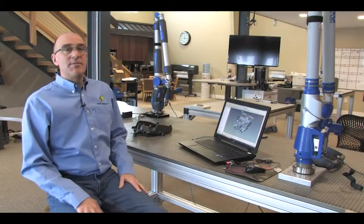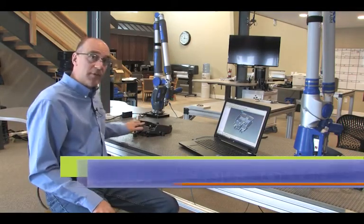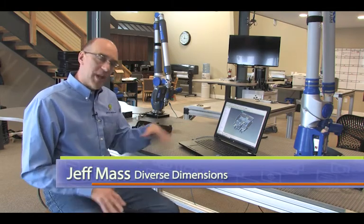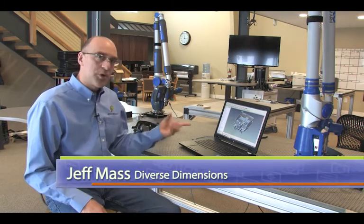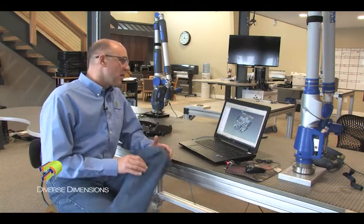We're in the lab today at Diverse Dimensions, measuring a handful of these castings. I've got a model prepped for it and I've done a couple of them, but there are some cool things inside of PolyWorks that I wanted to show you today.